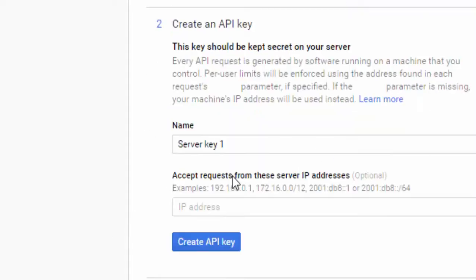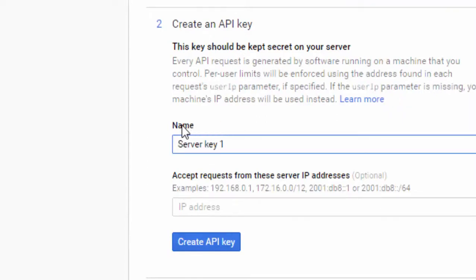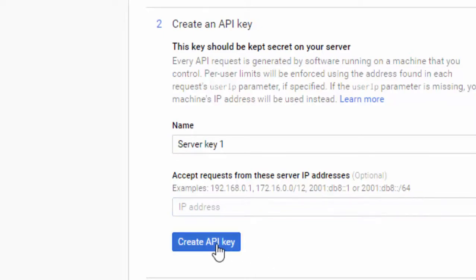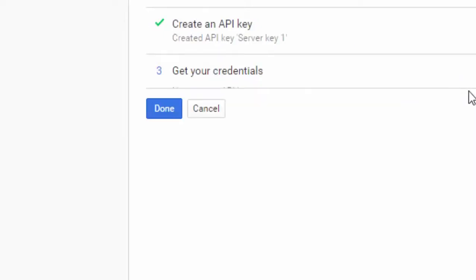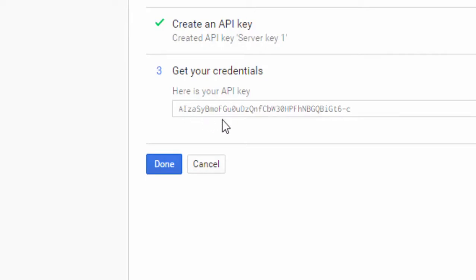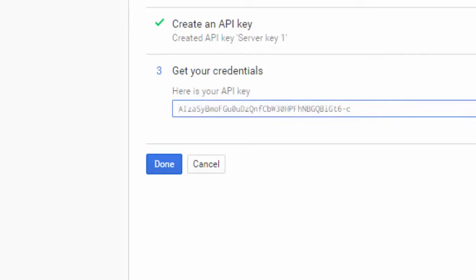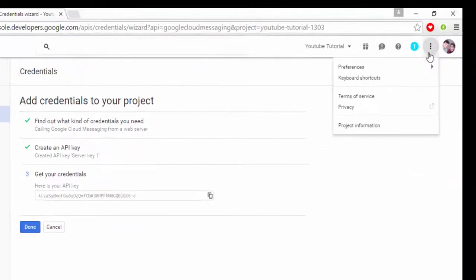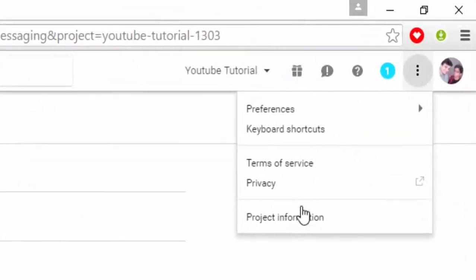After clicking here, the name of the key, so I will keep it server key1. And then IP address, just remember don't put any IP address here, it should be totally blank. And then click on create API key. So we have got our API key. So this is our API key and here you will get the information.